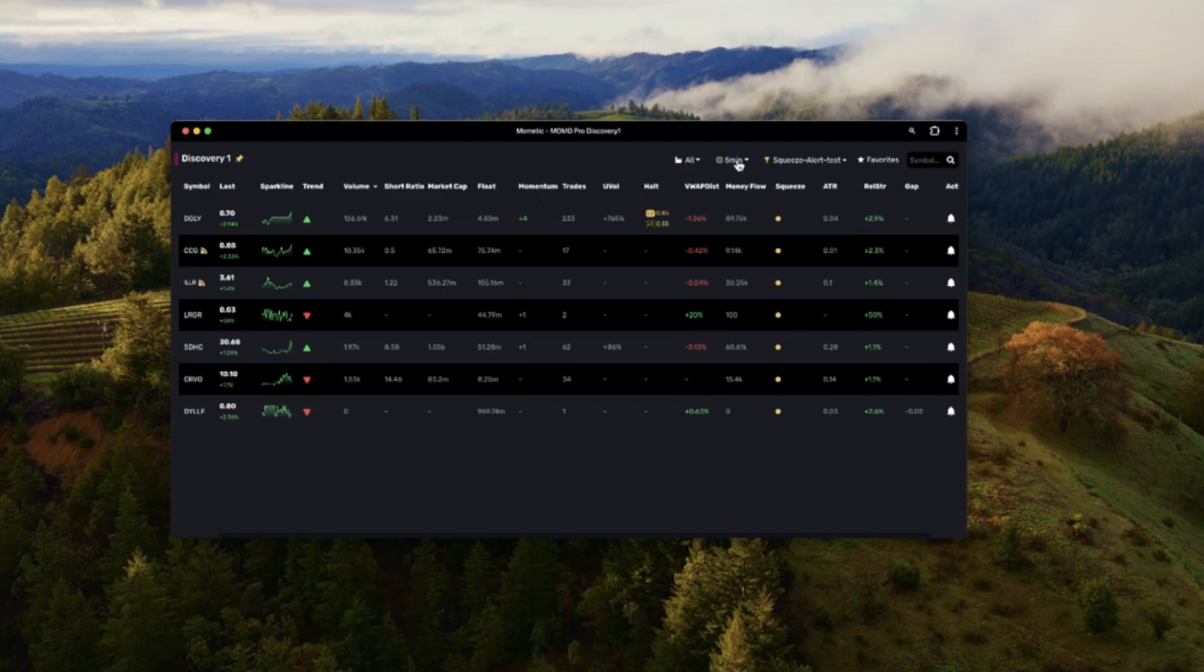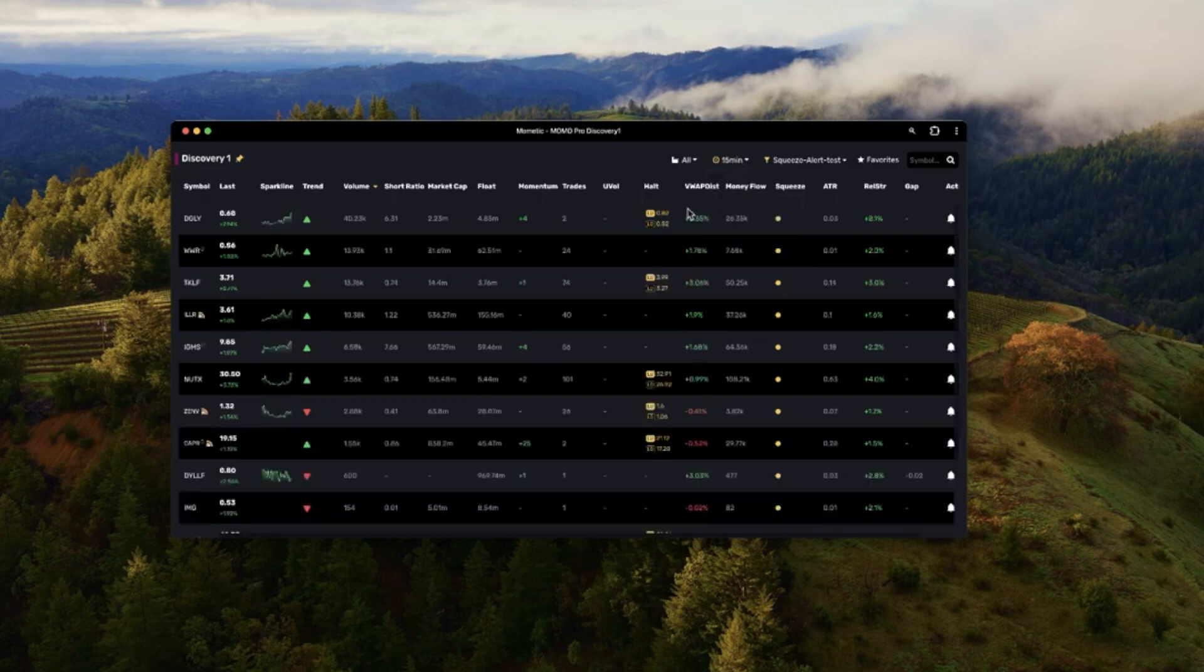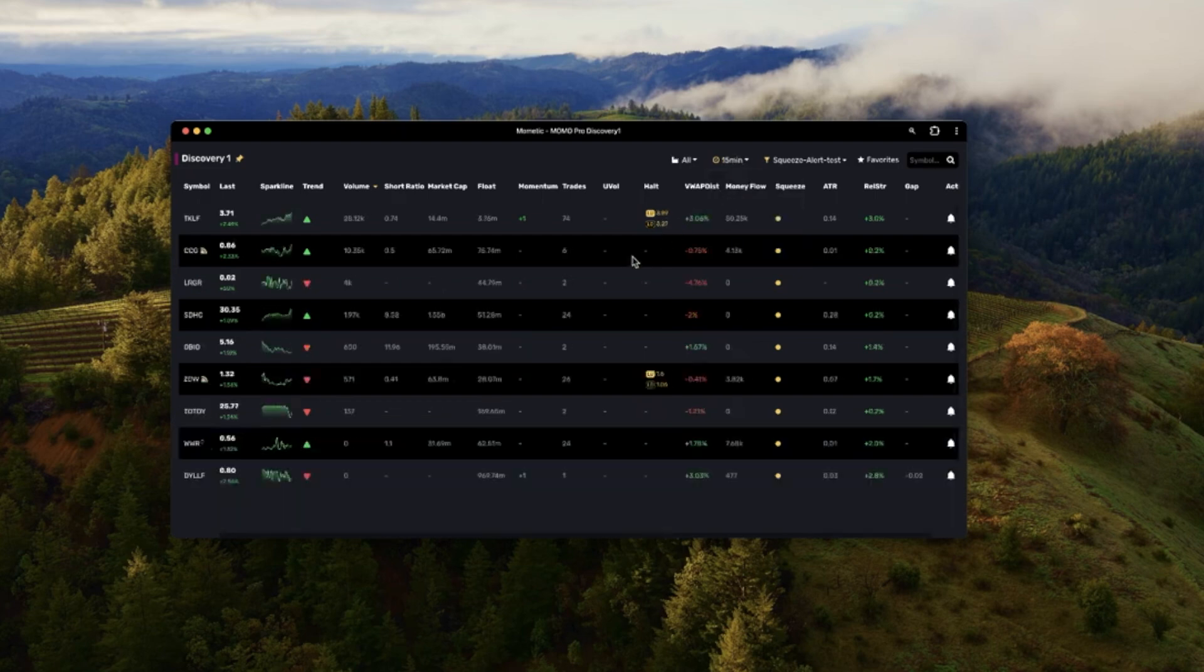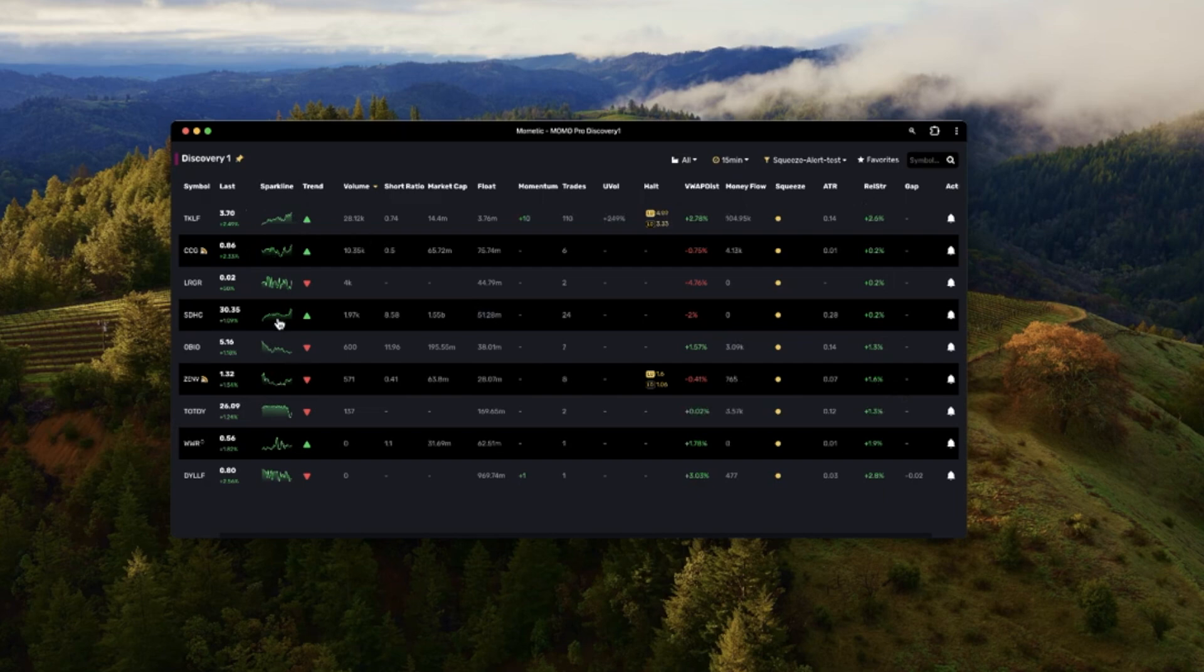The five minute time frame could be the time frame window here. You drop down, you can select whichever time frame you want that makes the most sense and it will automatically update here. It's important to note that these sparklines will also be reflected on the same time frame. So you're seeing 15 minute movement here on each data point.